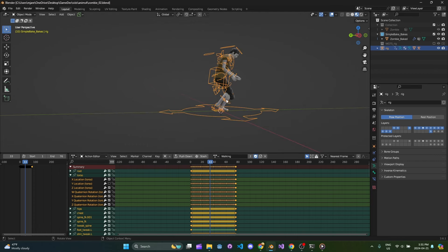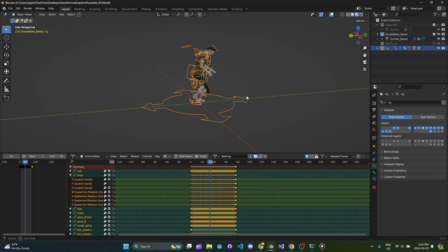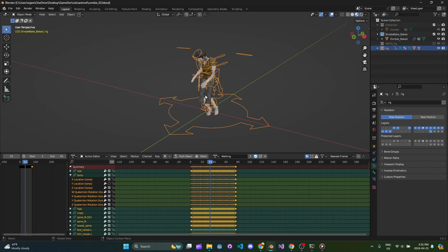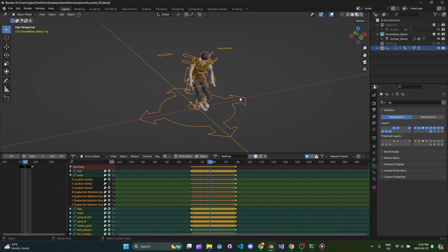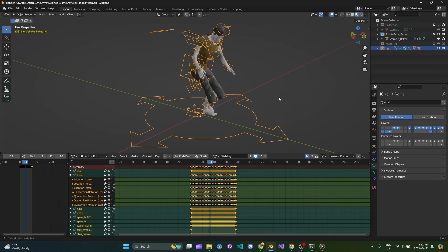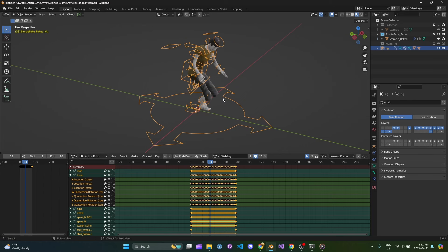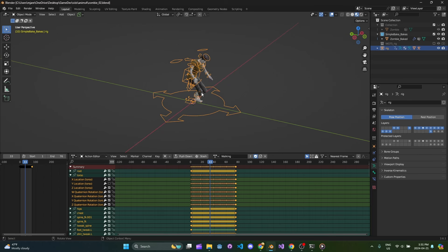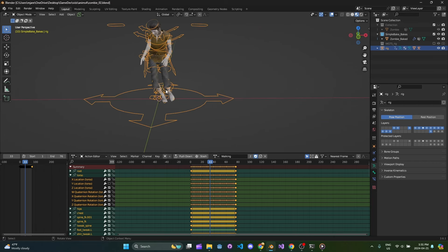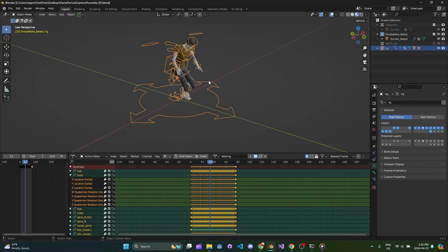In the next video I want to cover importing this into Godot — you'll see how seamless this is. I'll show you all the import settings I use and then we'll get into the Godot side of things. Thanks for watching this one. I hope to catch you in the next one, which should be wrapping up the whole series. Hopefully this helps you with your character animating, rigging, and all that fun stuff. See you later.